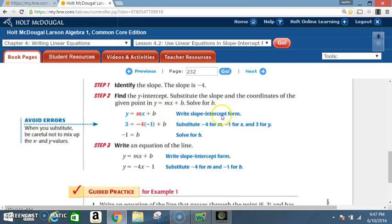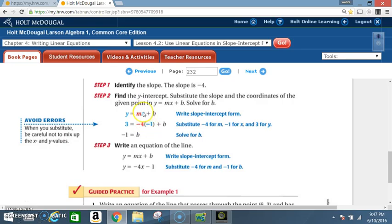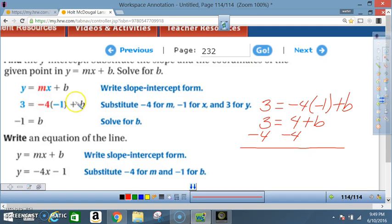Write the slope-intercept formula y = mx + b. Substitute -4 for the slope, -1 for x, and 3 for y. Now solve for b. After solving, b is equal to -1.